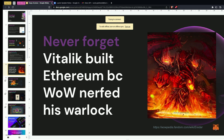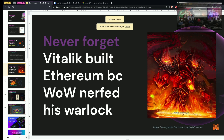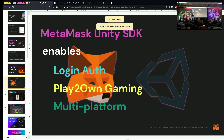He wanted to have full control over the characters that he built without having a centralized power having the authority to nerf his Warlocks. So what does this have to do with MetaMask? MetaMask is just a wallet, right? The MetaMask Unity SDK enables gamers to log in with their MetaMask account, enables them to do true play-to-own gaming, and it is compatible multi-platform.